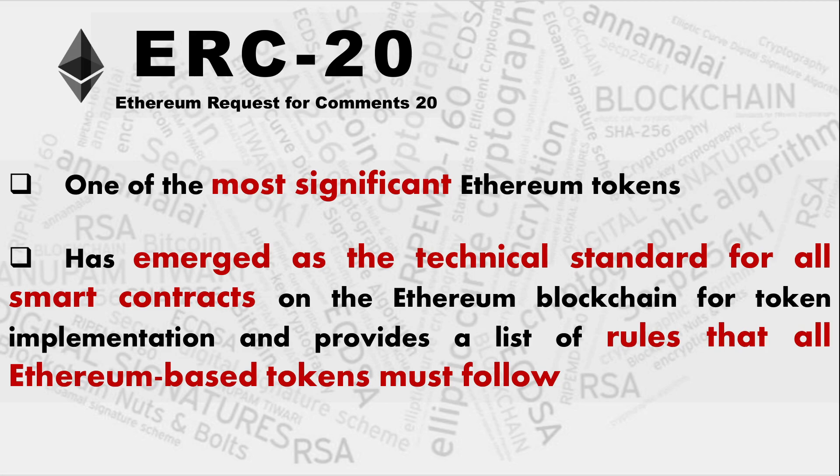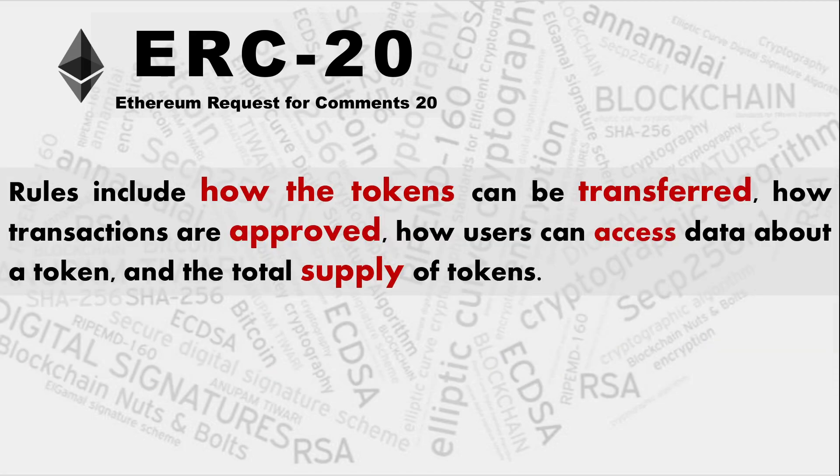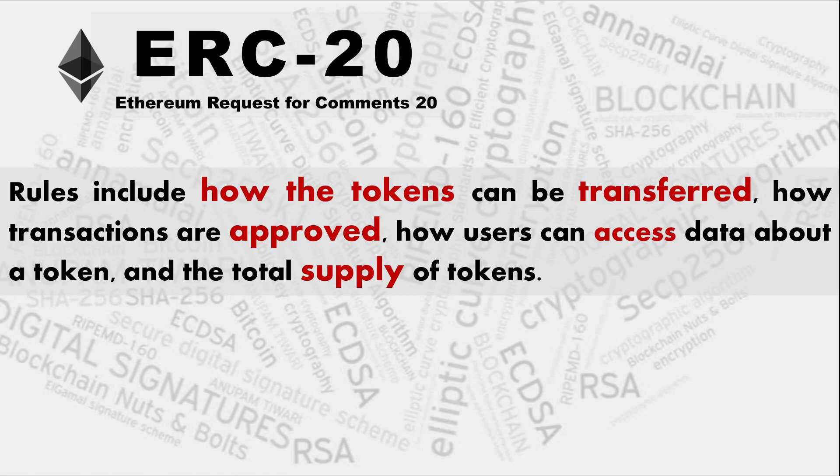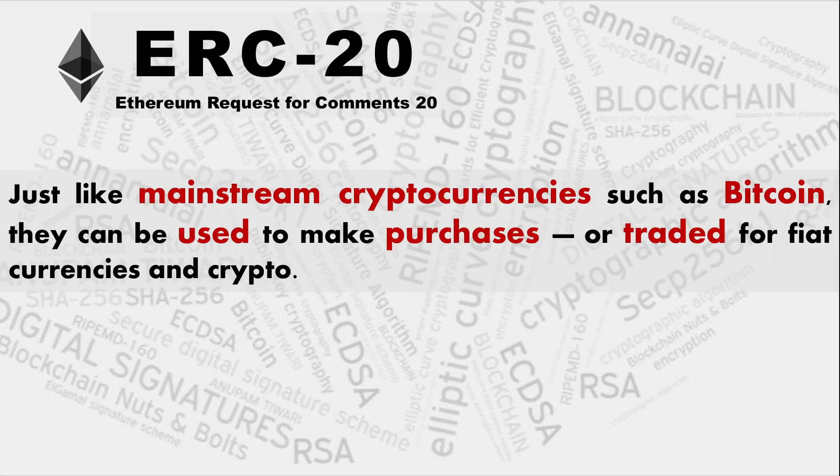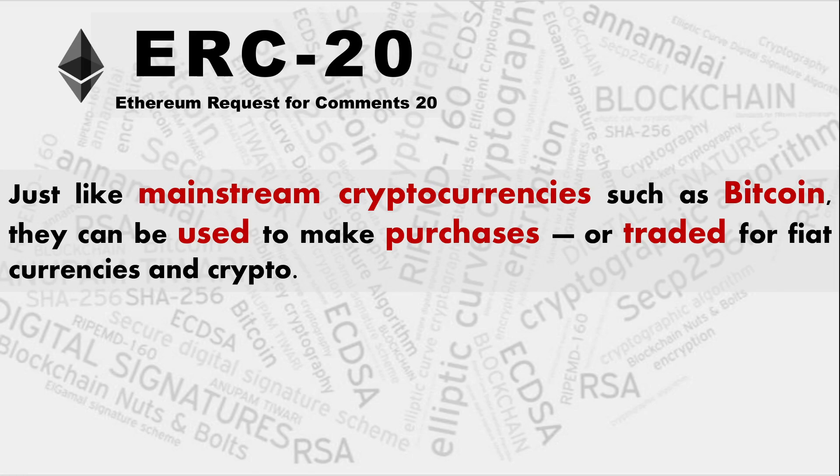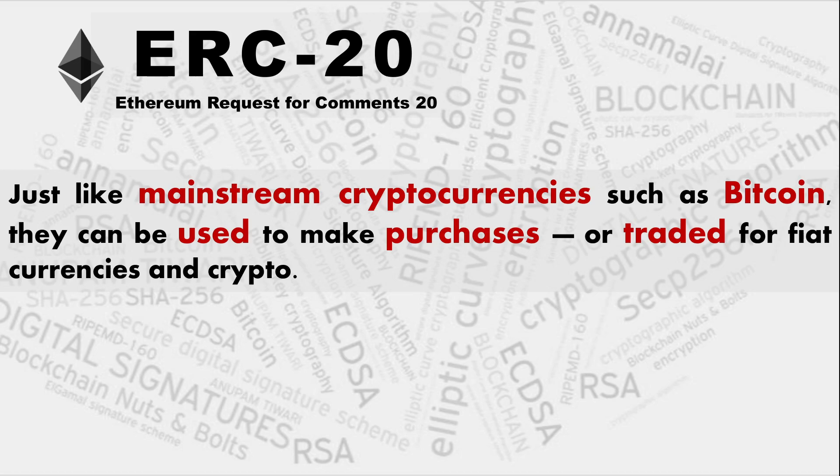And it has a set of rules and we'll be scrolling down, exploring the standard ERC-20 smart contract which is easily available. The rules include how the tokens can be transferred, how the transactions are approved, how users can access data about token and the total supply of tokens. So just like the mainstream cryptocurrencies like Bitcoin, they can be used to make purchases or traded for fiat currencies and crypto. If I mention here that they can be used as Bitcoin, so in case we are creating a token in this video and it is used massively, it can be shifted onto the main Ethereum blockchain. Of course, these tokens can be used for buying and selling anything.